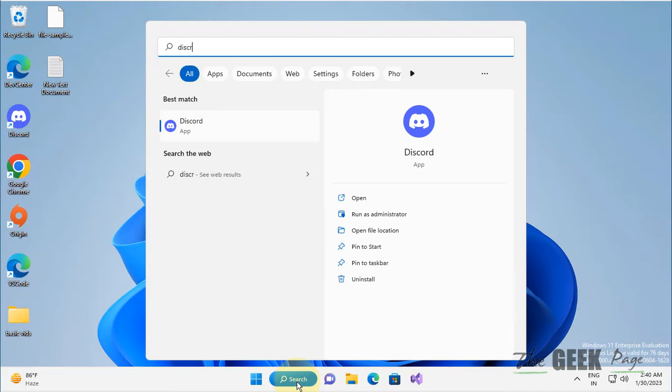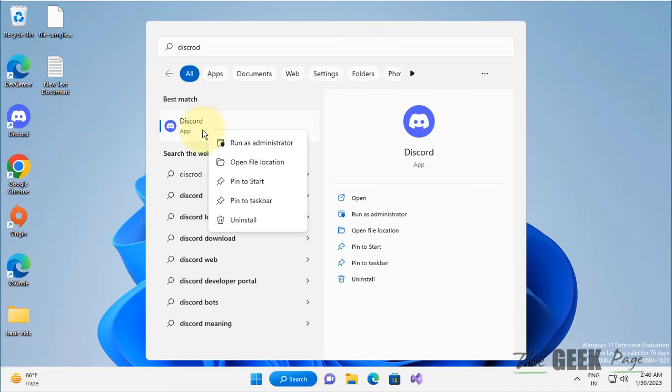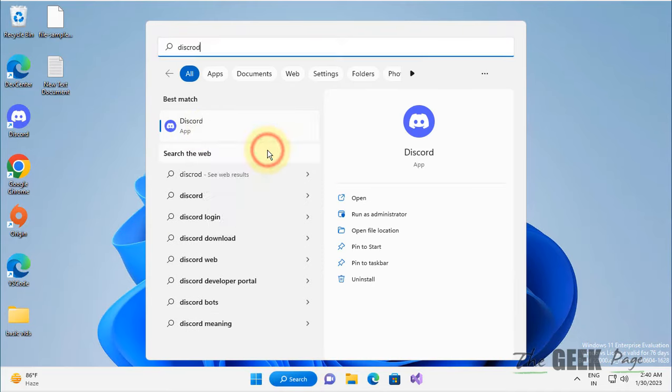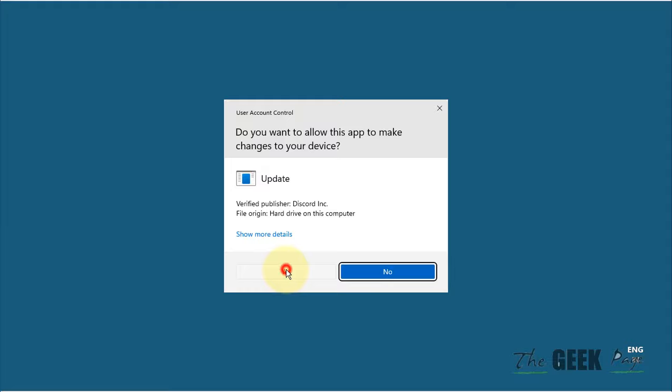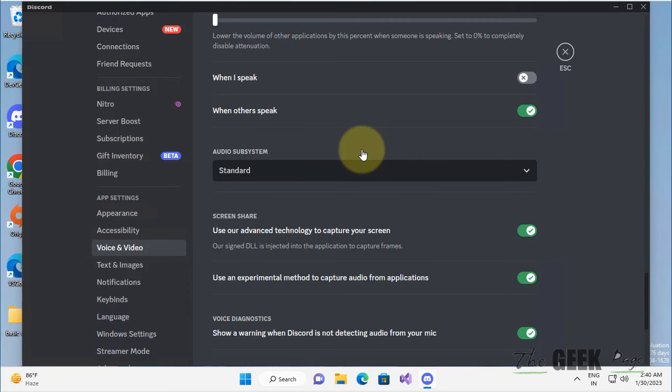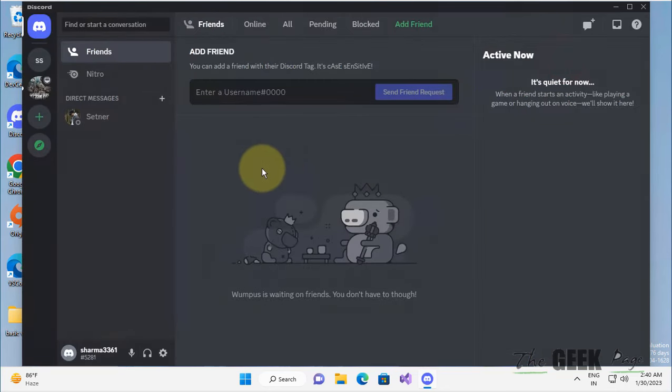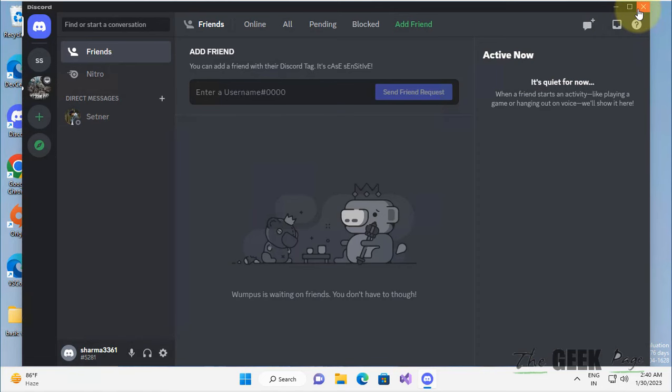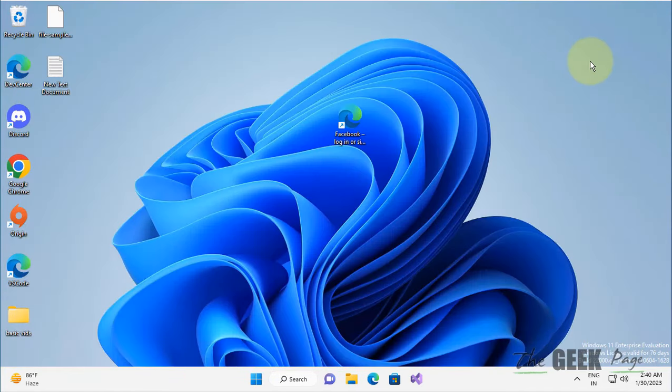Search for Discord in the search box, right-click on the icon, and click 'Run as administrator.' Click Yes to open Discord with admin rights. Now try to share the screen again and see if it works.